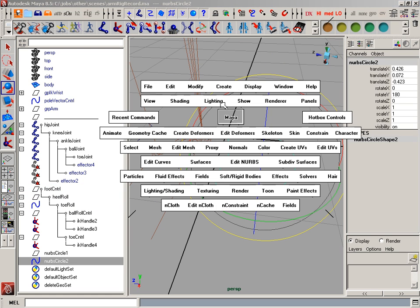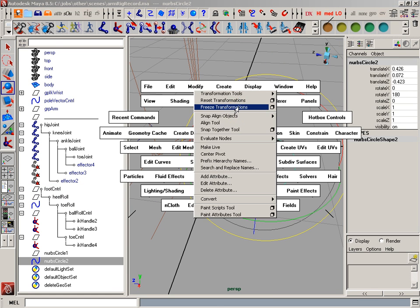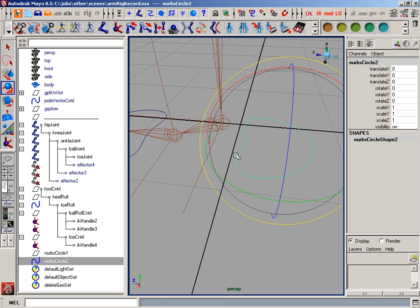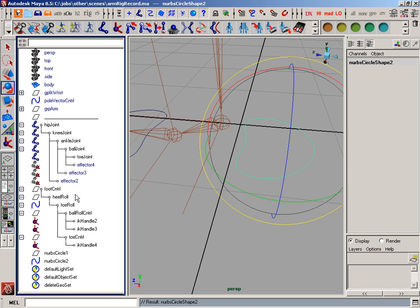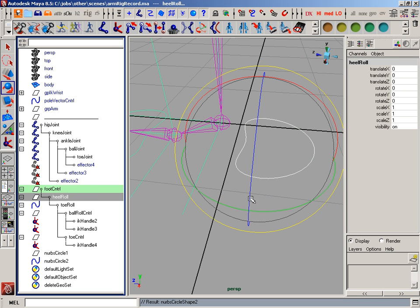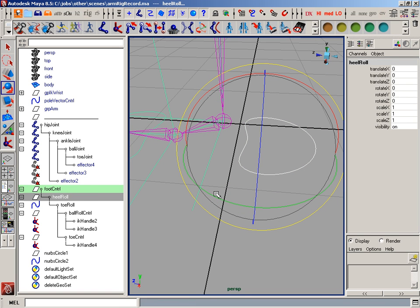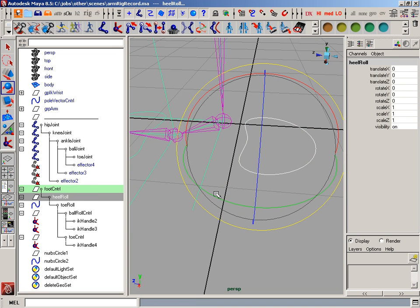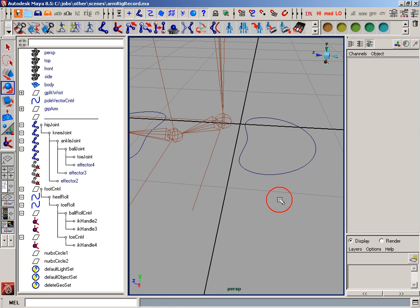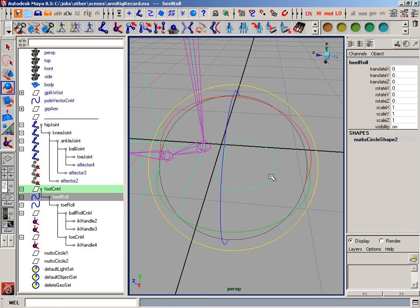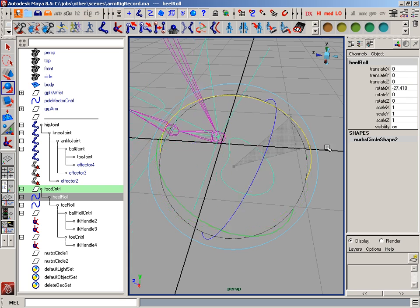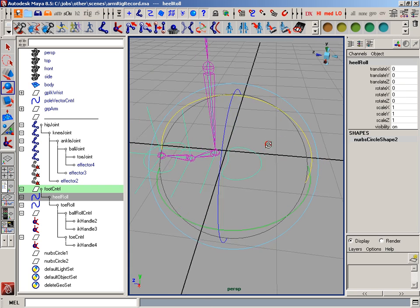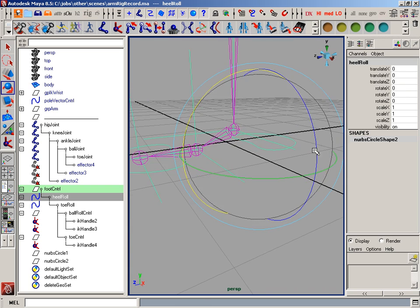So I'll do the same thing for the heel. I'm going to freeze the transformations, arrow down once, control select our heel roll, and use the same script. In the script editor, if I just arrow up, I'll get that last command. And I can just hit enter, and it'll go ahead and do it for me. So now I can select that heel roll, and I can rotate it from that position.